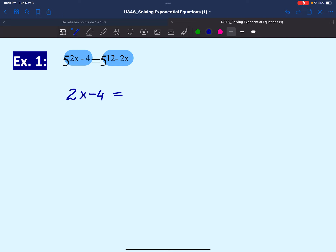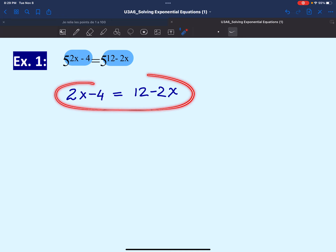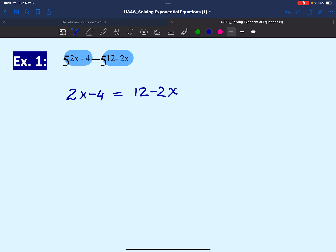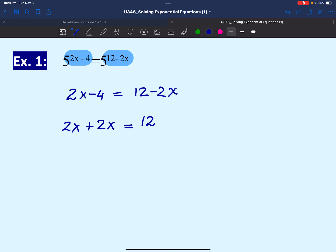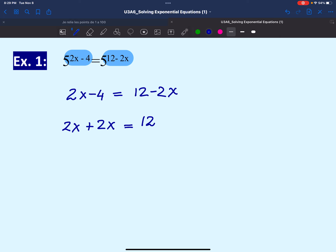Since they're equal, their exponents must be the same, so we will equate the powers: 2x minus 4 must equal 12 minus 2x. We have landed on a simple linear equation, which we solve by bringing the variable terms to one side. We bring negative 2x to the left, which turns into positive 2x, and keep the constant 12 on the right, bringing the negative 4 over as positive 4.